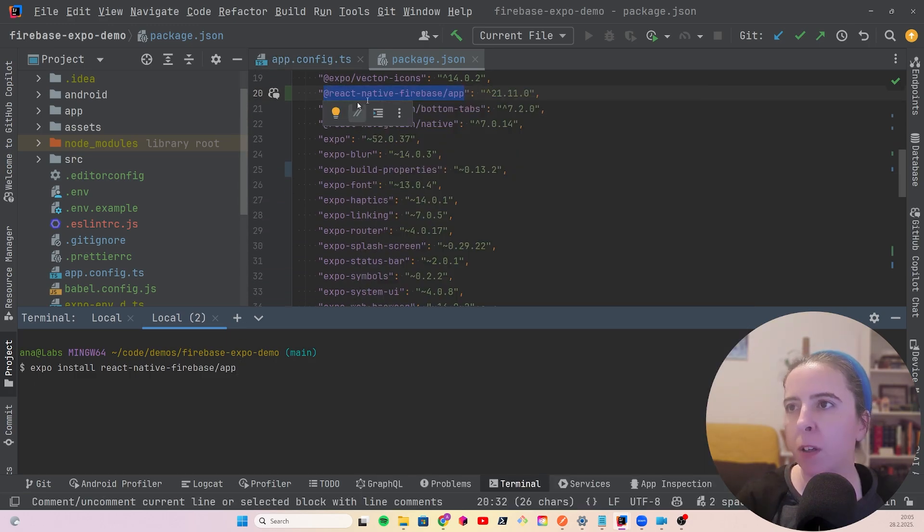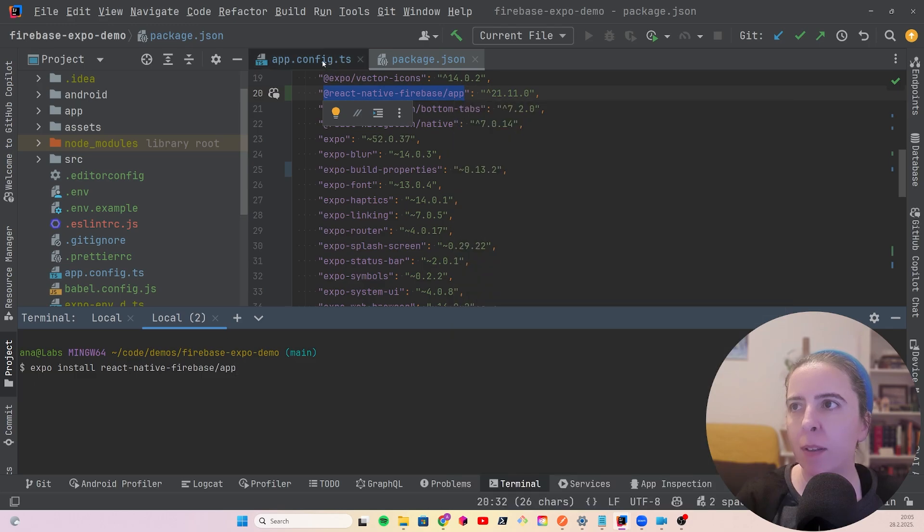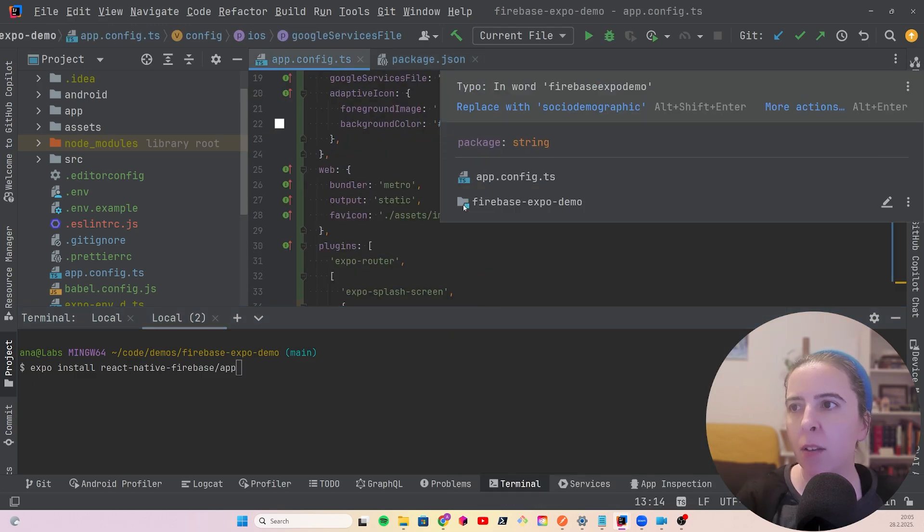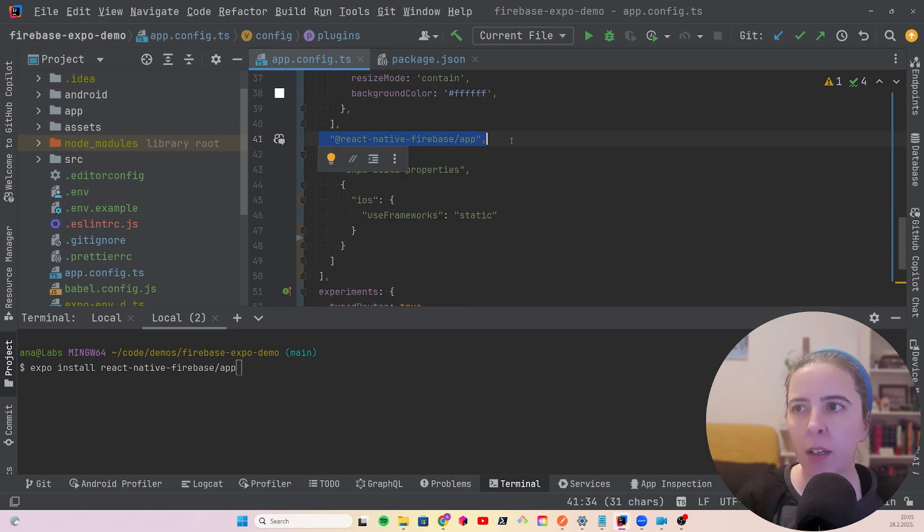When configuring React Native Firebase, it's important to have Google services file in the paths, and also declare your React Native Firebase modules in the plugins.